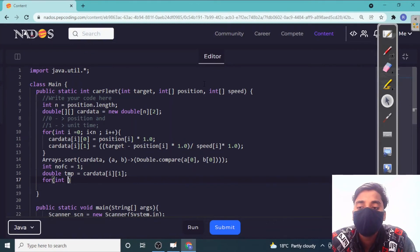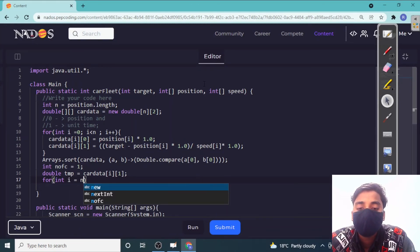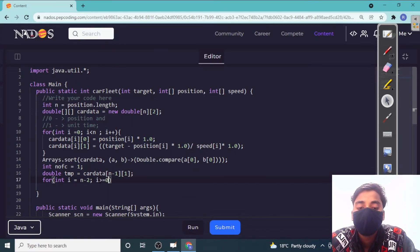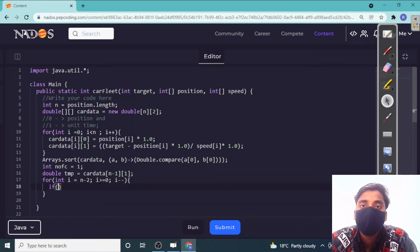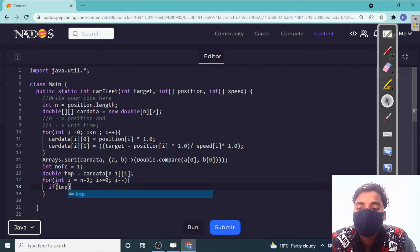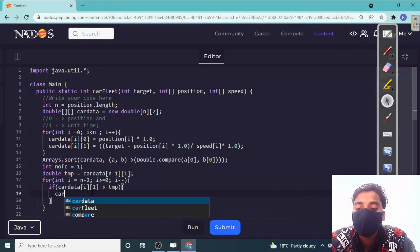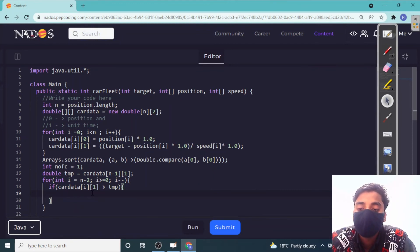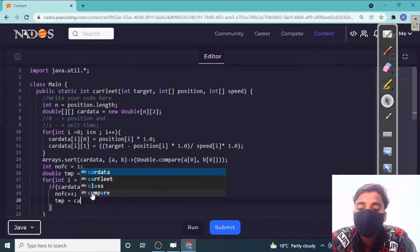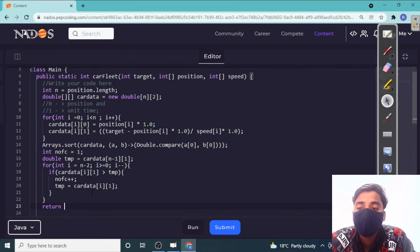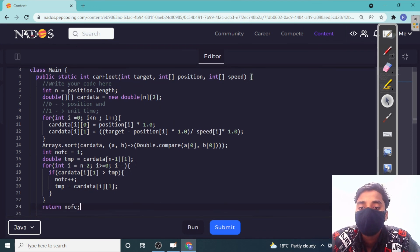We sort `carData` by position using a double comparator on column 0. We initialize the fleet count to 1 and a temp variable to store the time of the last car (`carData[n-1][1]`). We iterate from index n-2 down to 0. If `carData[i][1]` is greater than temp, it's a new fleet — we increment the fleet count and update temp to `carData[i][1]`. Finally, we return the fleet count.